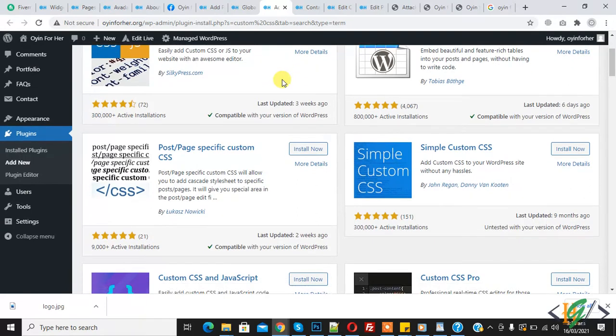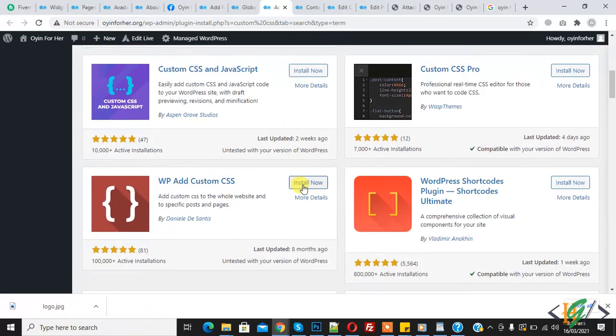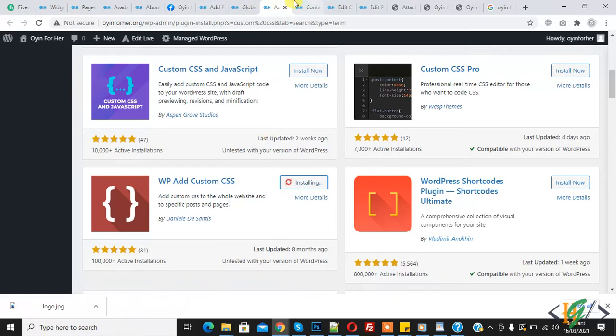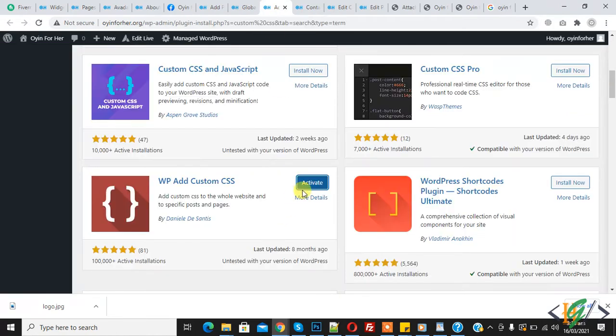And you can install any plugin like this and then you will paste code here and then this placeholder text color will be changed. Now click on activate.